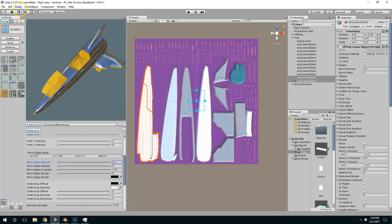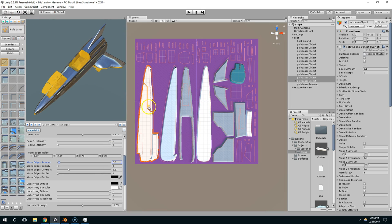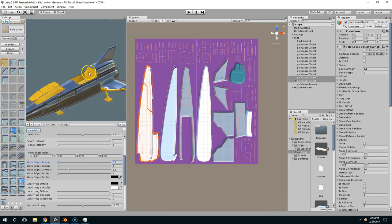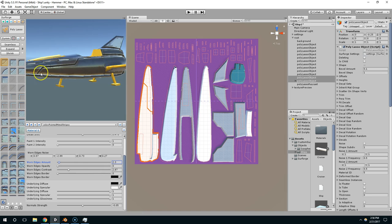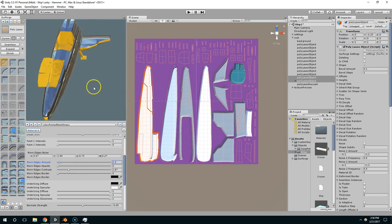Open up Unity, and with Surforge I used the polylaser tool to create some fake geometry, and I mapped that onto the surface of the ship.